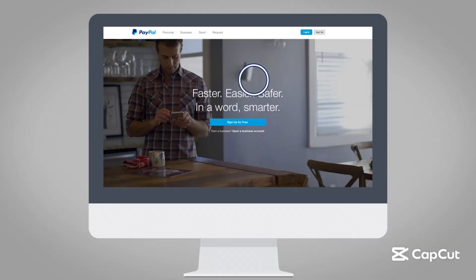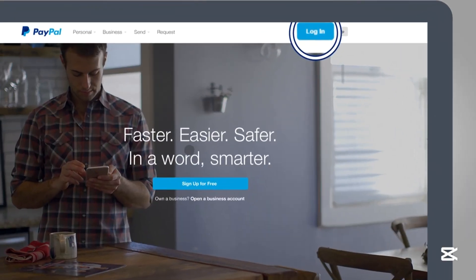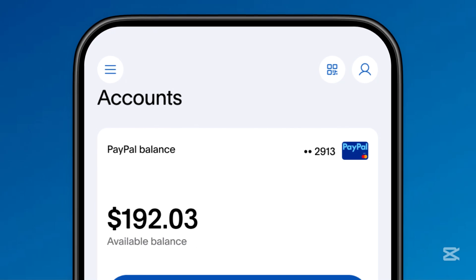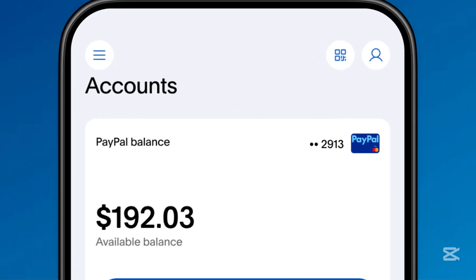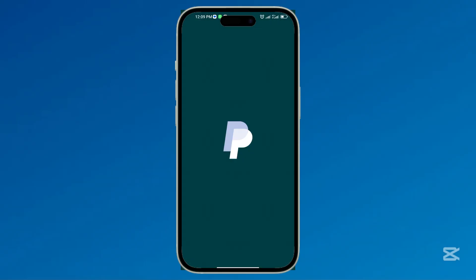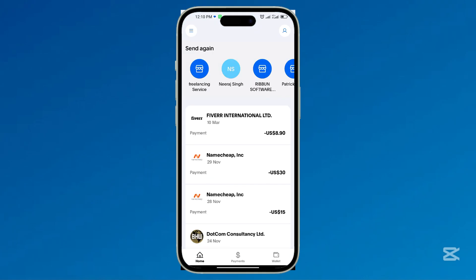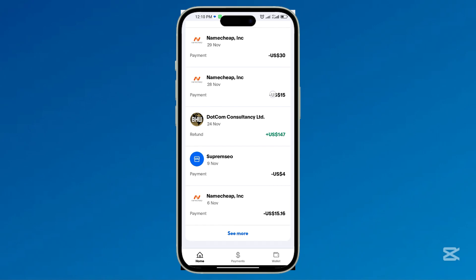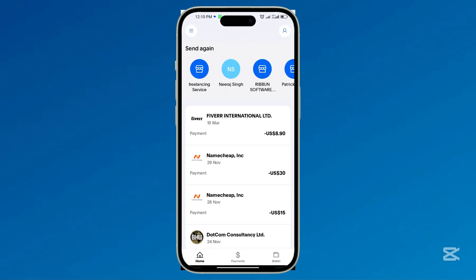In this short video, I'll show you how to check your PayPal balance online using Android, iPhone, and PC. Many PayPal users struggle to find their available balance, especially with recent app layout and website interface changes. If you've been wondering where to locate your funds, don't worry — I'll guide you through the easiest ways to check your PayPal balance in just a few seconds.